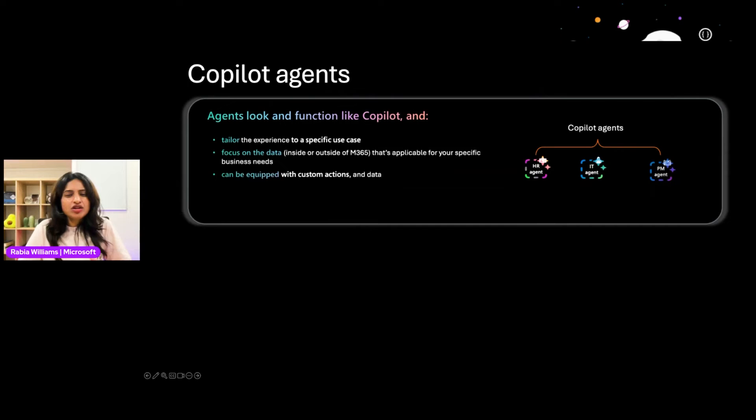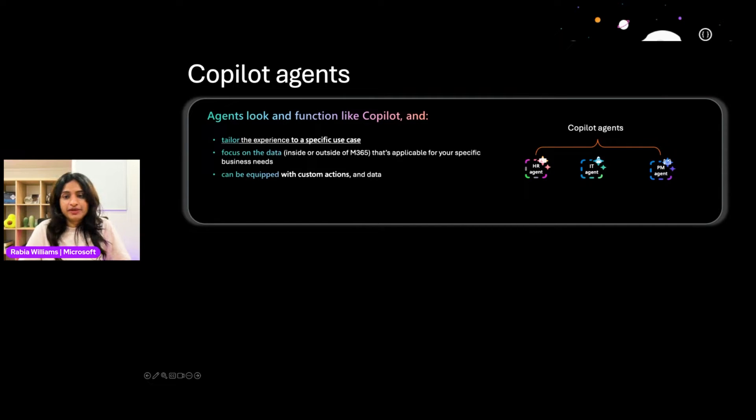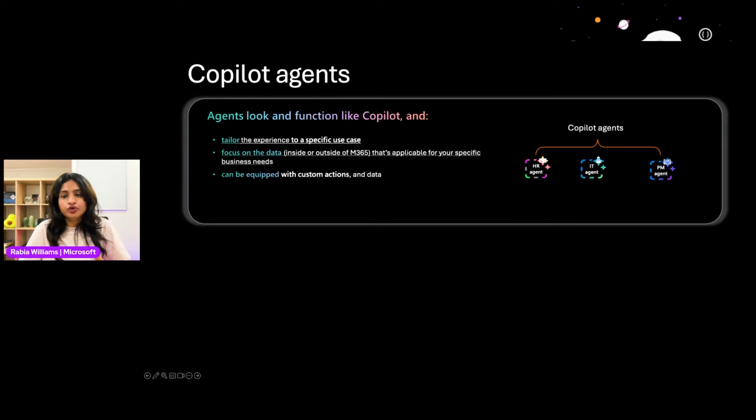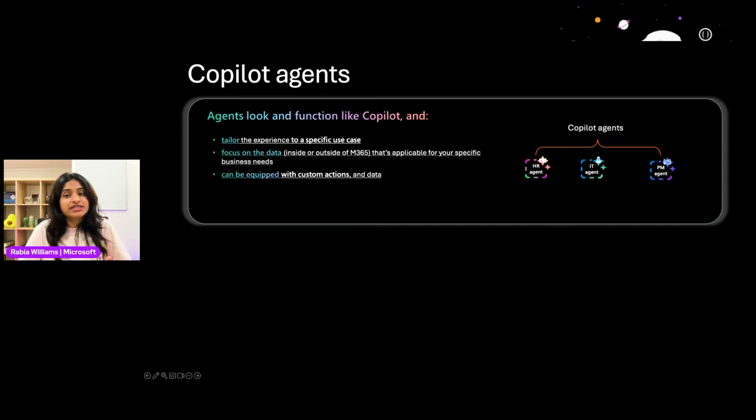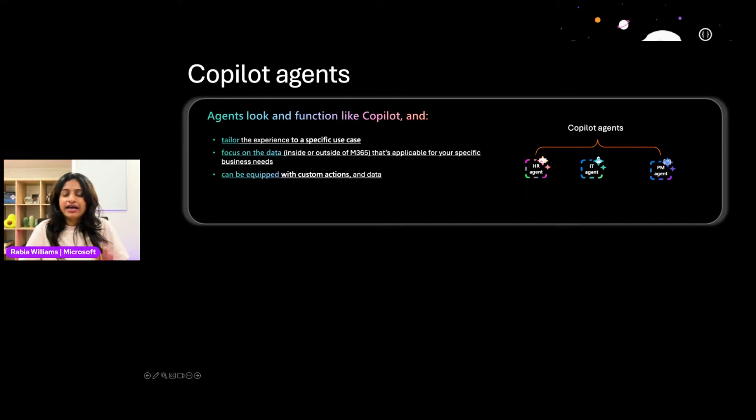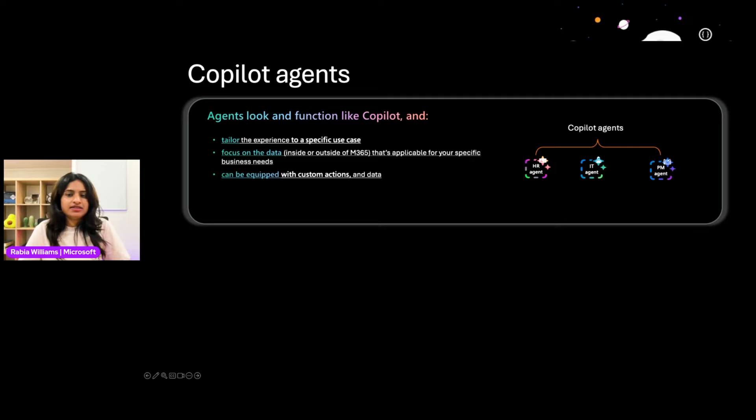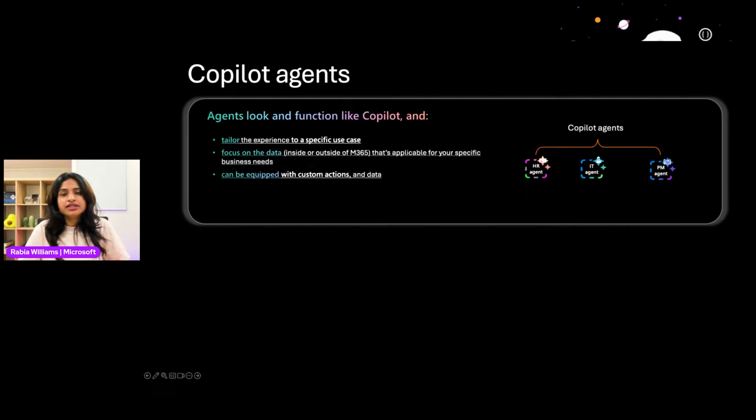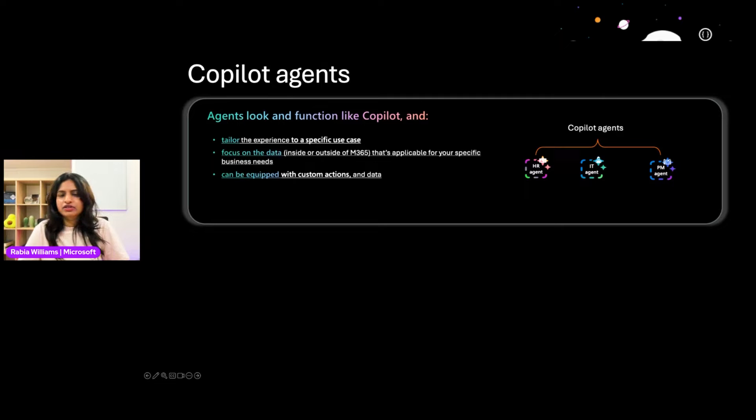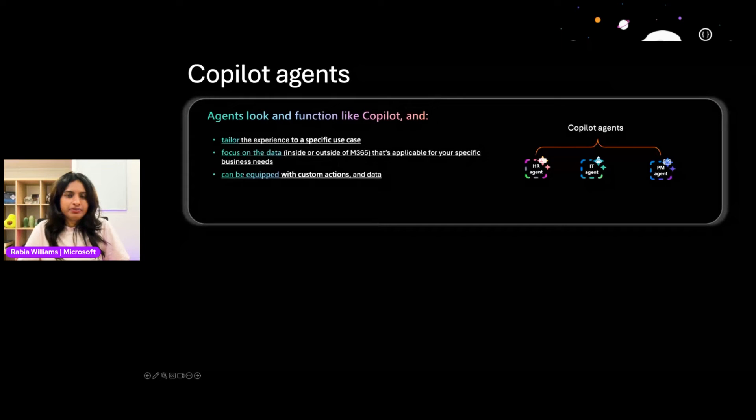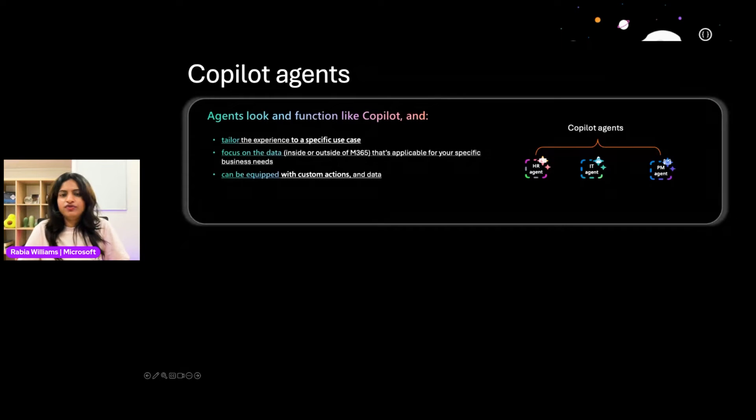Agents look and function like Copilot, but they tailor the experience to a specific use case. They focus on the data that's applicable for your business needs. And this data can be inside or outside of Microsoft 365. And they can be equipped with skills like calling your API, sending emails, etc. Now imagine an HR agent that specializes in human resource data and tasks. It would be your personal assistant for all your HR related inquiries. While using the AI assistant, you could ask your HR agent something like compare employee turnover rates between departments over the past year or show me the upcoming schedule for staff training programs.